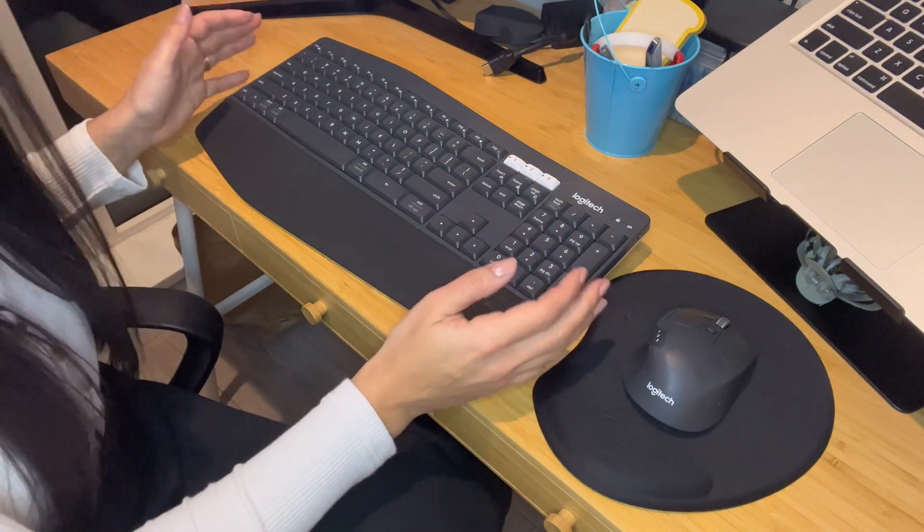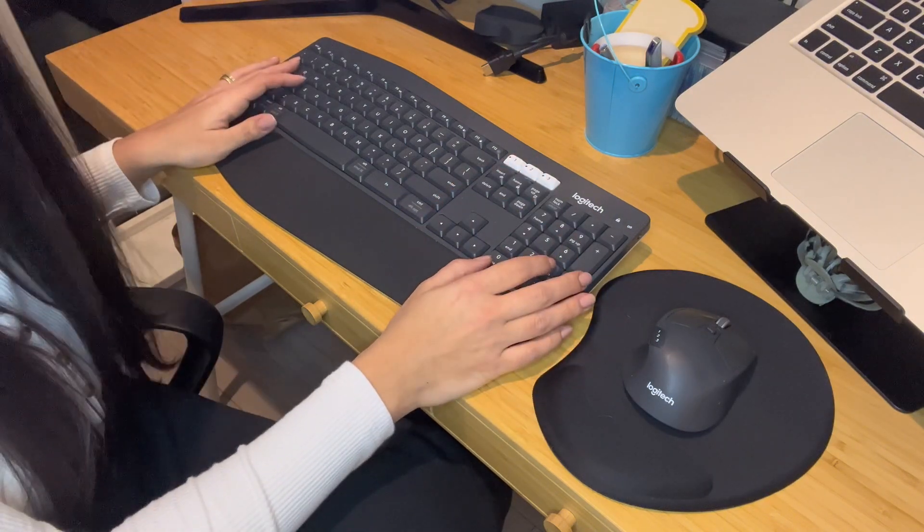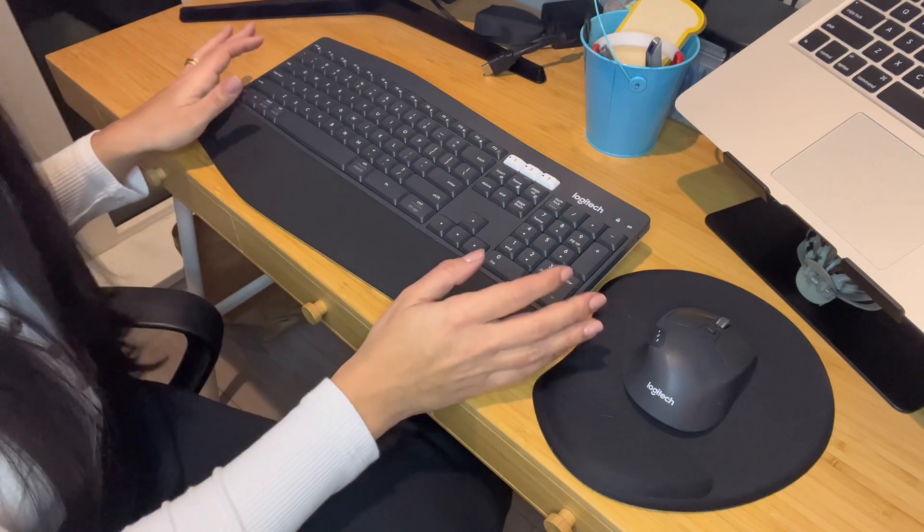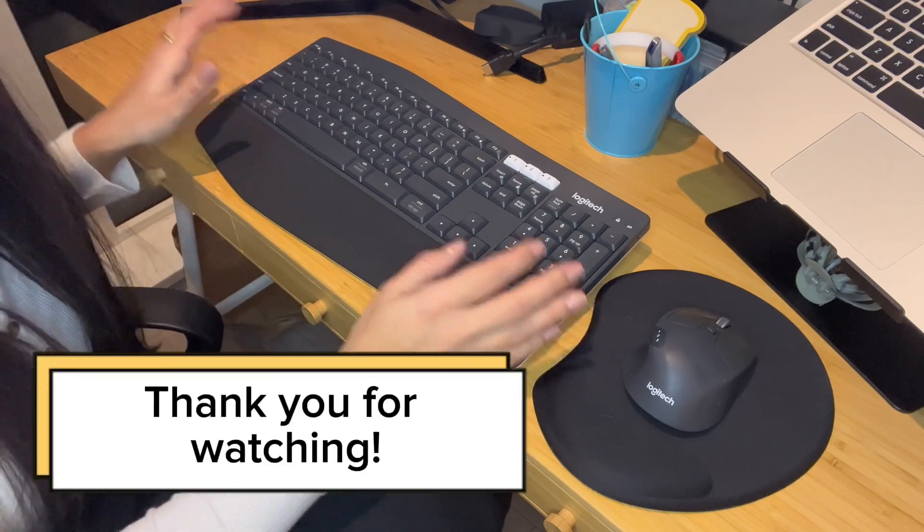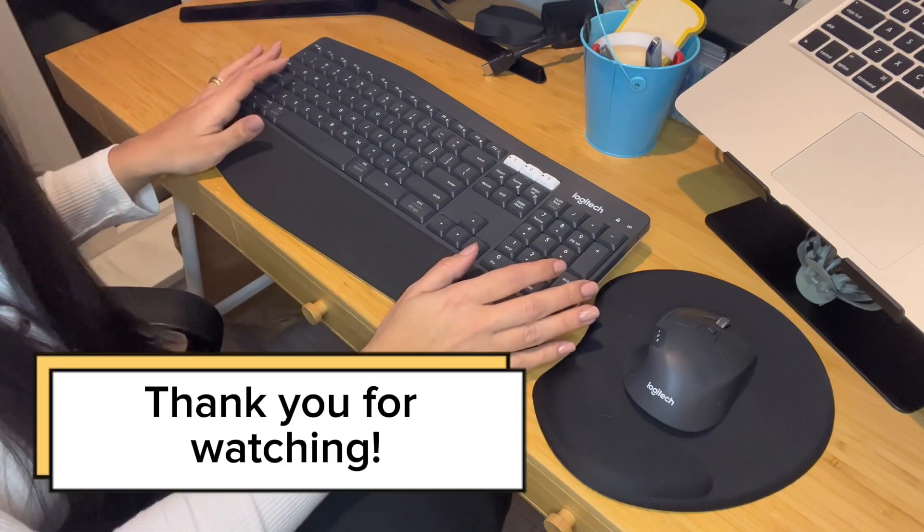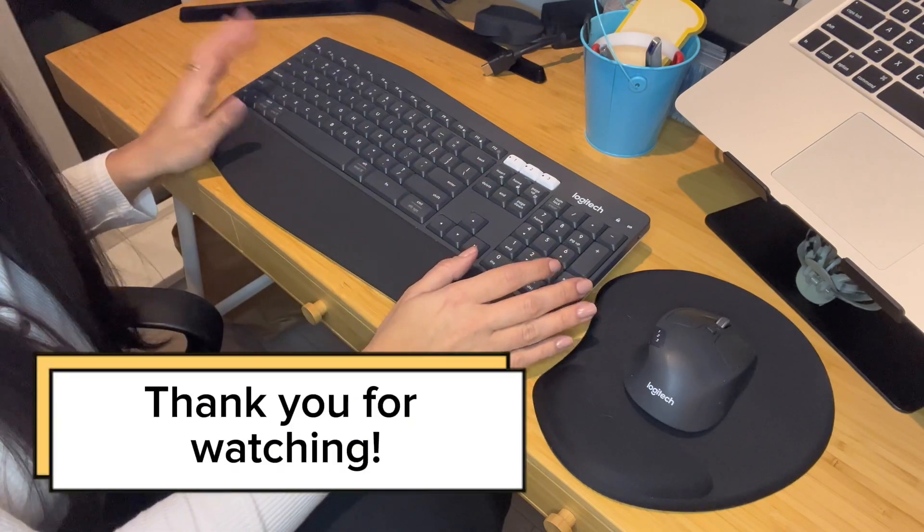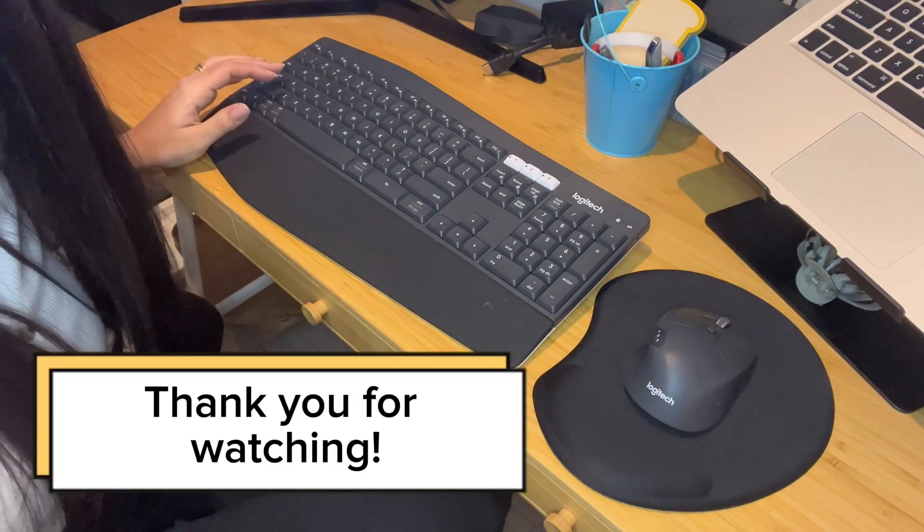This is my review, and I give this combo 5 out of 5 stars. Thank you for watching.